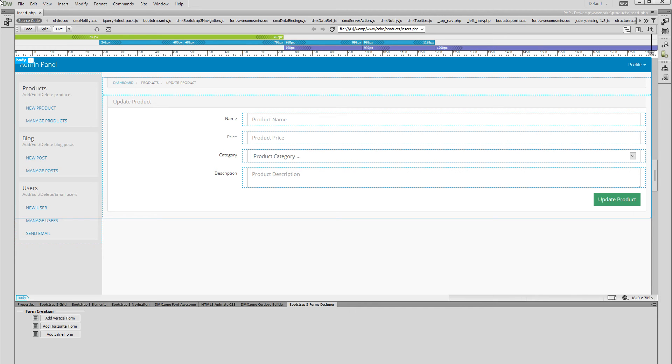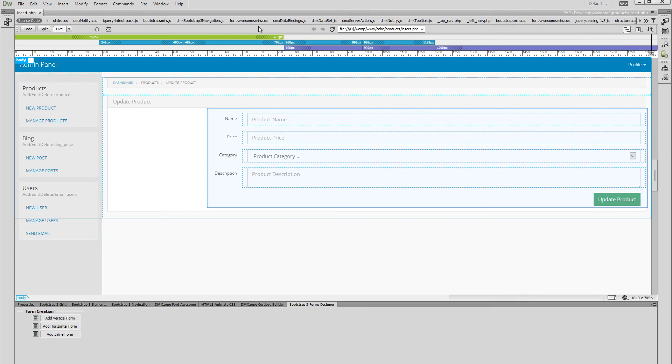We created a product update form that contains a few fields which should display the product info from our database.